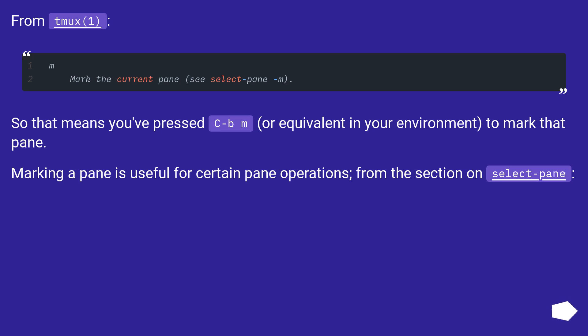From tmux 1: So that means you've pressed C-b m, or equivalent in your environment, to mark that pane.